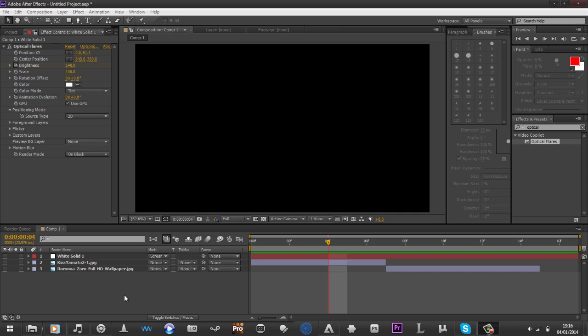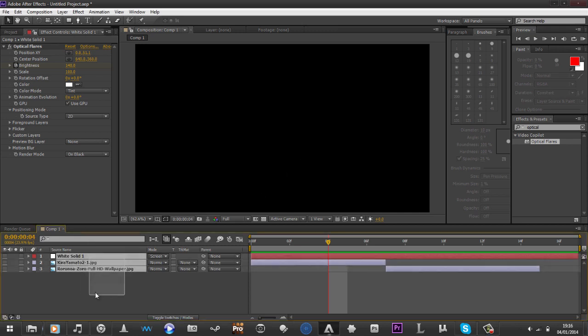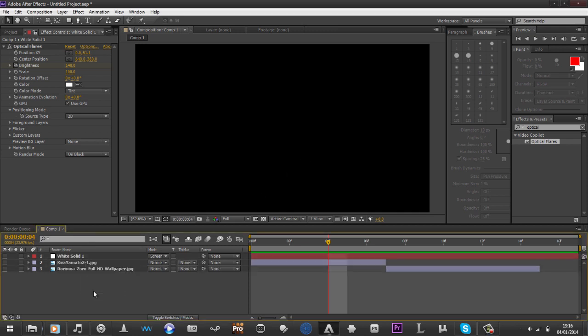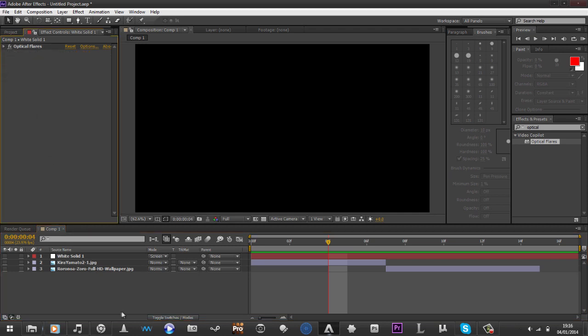Hey guys, I just wanted to do a small tutorial on optical flares. They're by VideoCopilot, and I've done a few things there but I'll show you that later on.